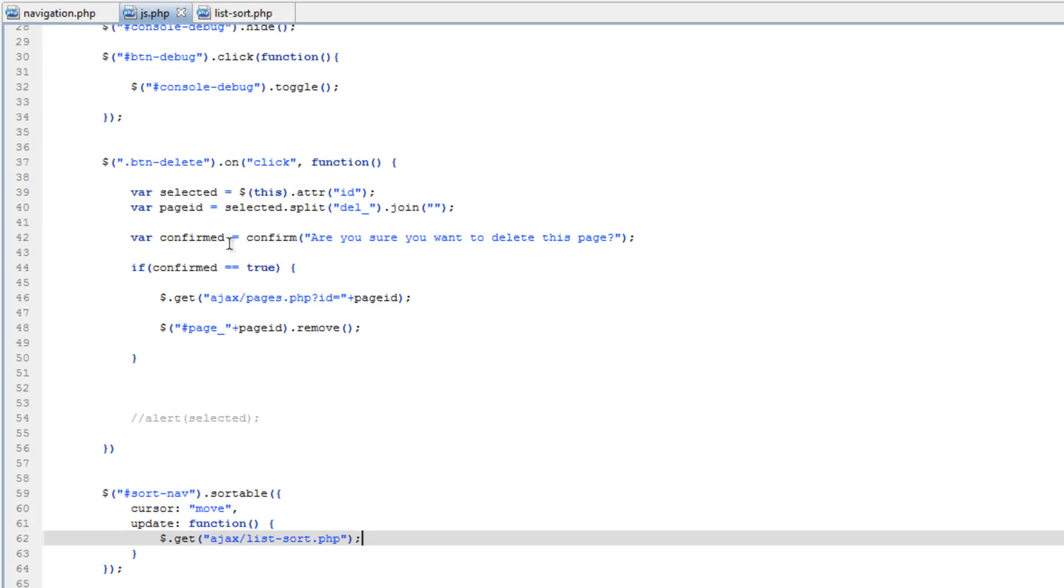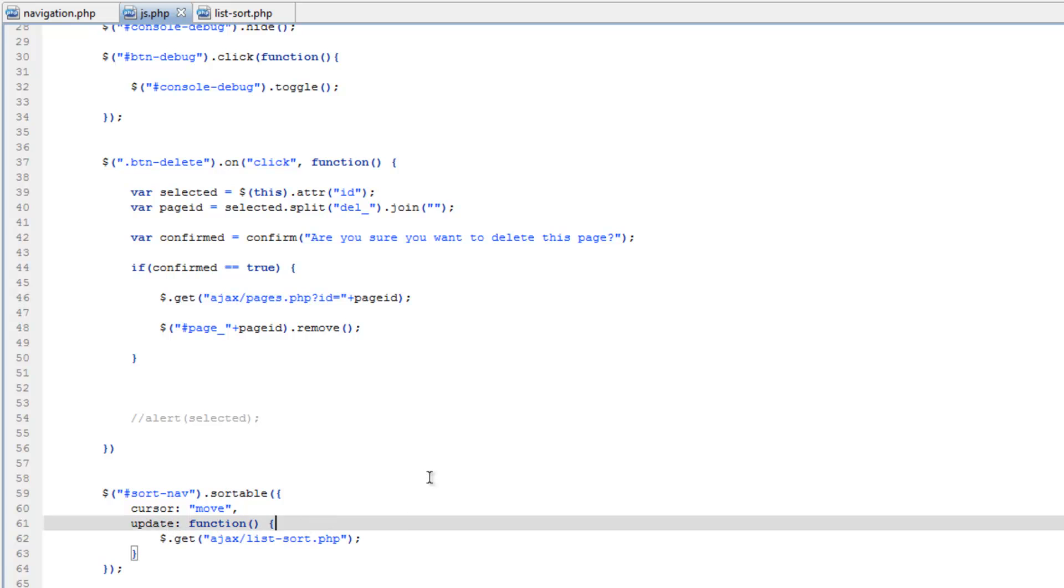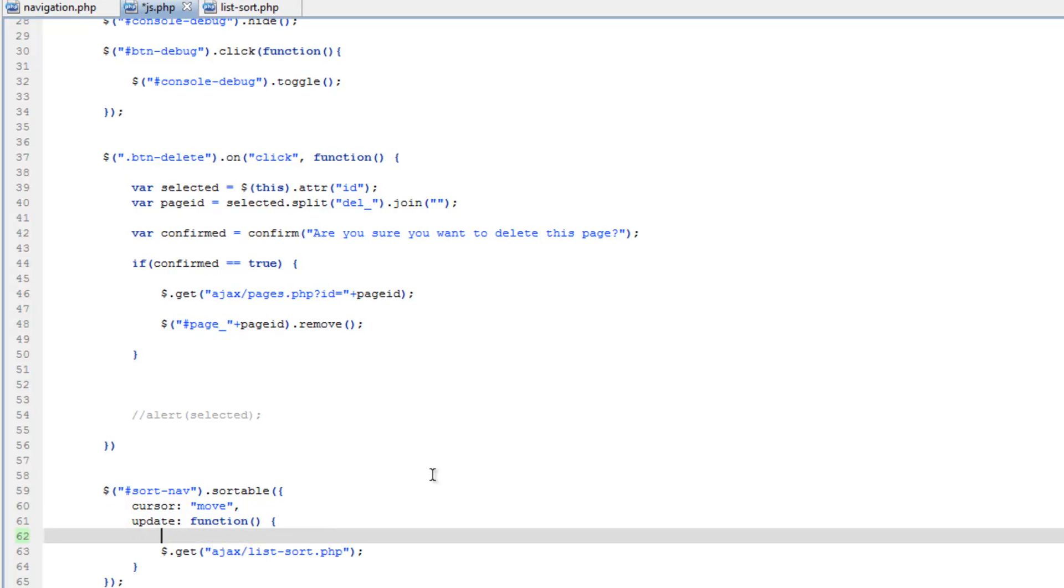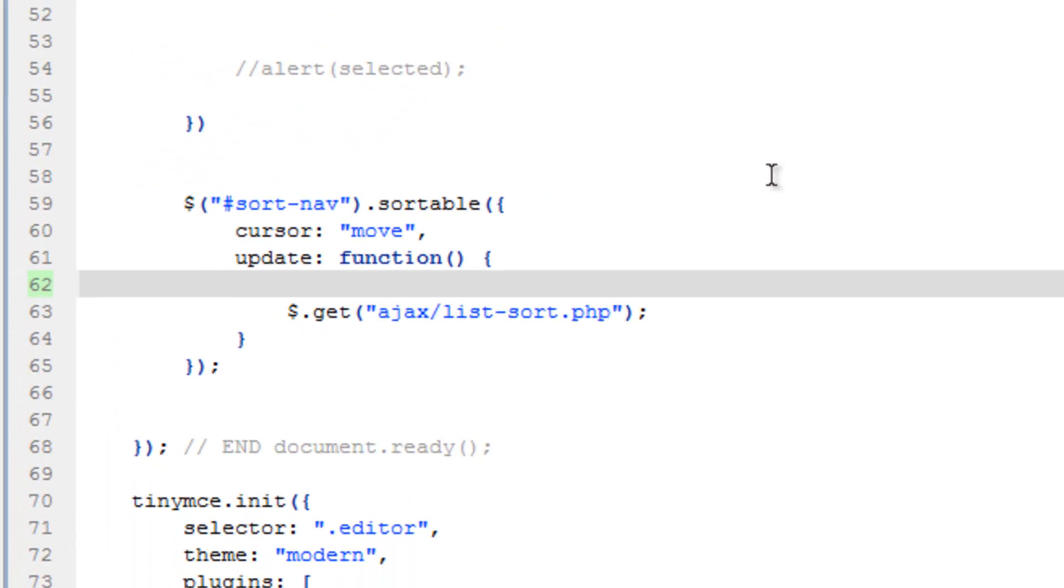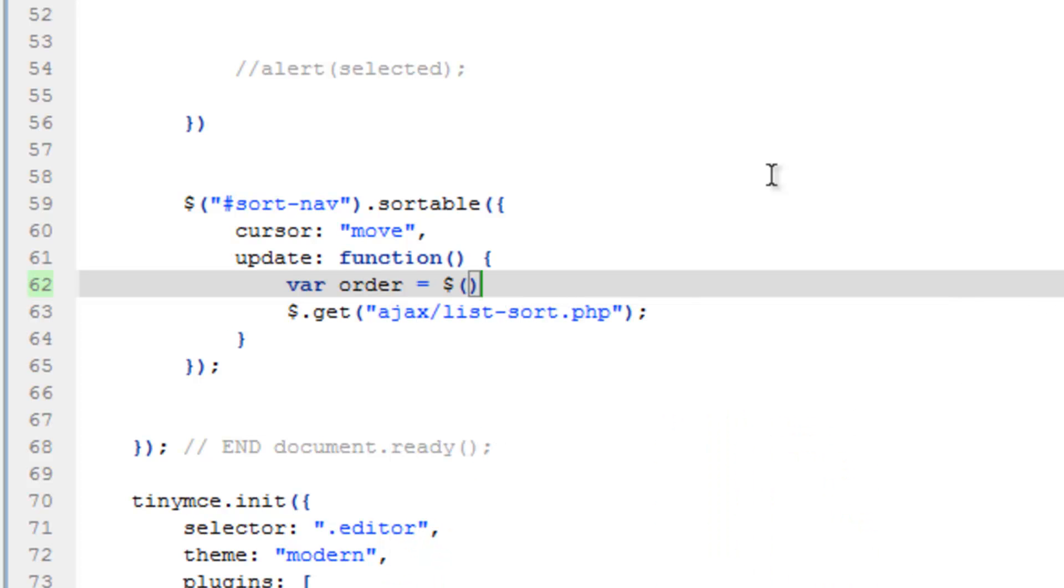So I'll hop back over to js.php and something nice about this widget is it basically comes pre-built with pretty much everything we need. So what we need to do is we're going to create a variable and it's going to be within this update event here. So we're going to do var and we're going to call this order equals and this is going to hold the new order of the list. So we're going to get to see what jQuery is really doing here, what information it's taking.